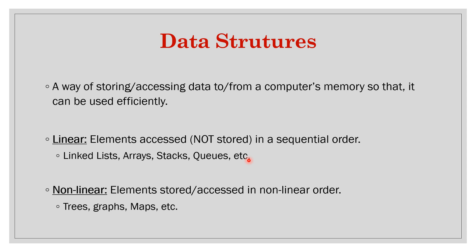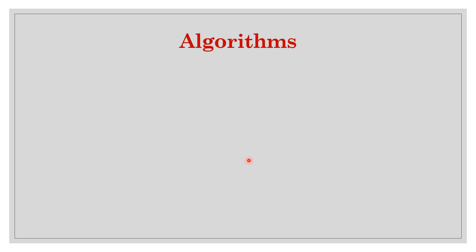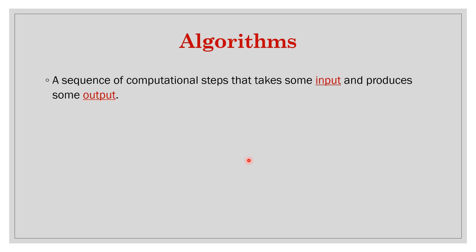Algorithm is a sequence of computational steps that takes some input and produces some output. It takes some input and it does something on this, transforms it and generates one output. This output can be some separate data structure stored in some separate data structure or it can be just modifying the input.